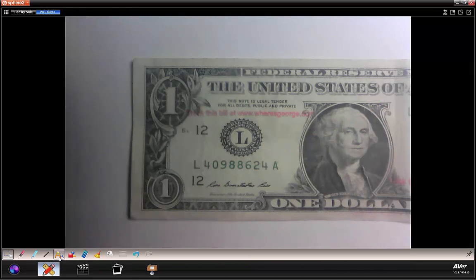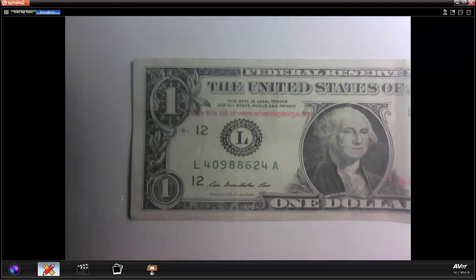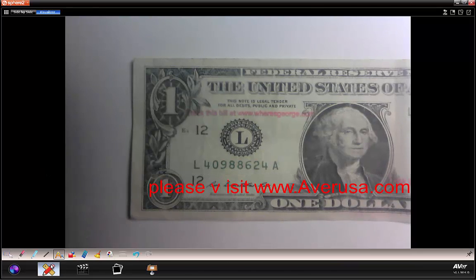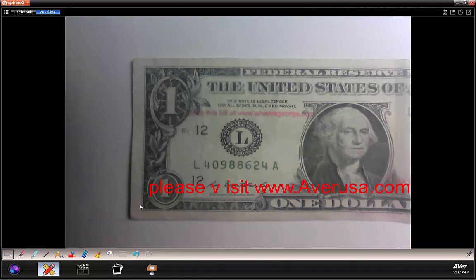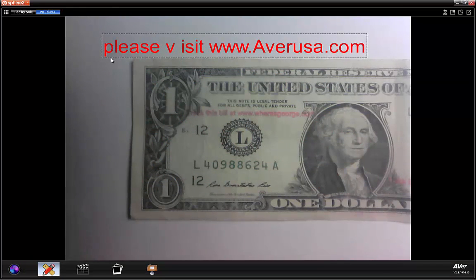Let's erase everything and show you about the text tool. Click on it and you can select your font, your size, and whether you want it to be bold, italicized, or underlined. Then we just begin typing. Once you lay down the text, we can move it around by going over to the select tool, selecting it, and moving it to any place on the page.